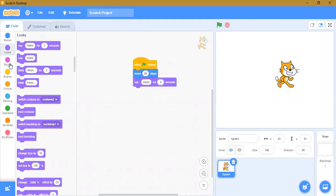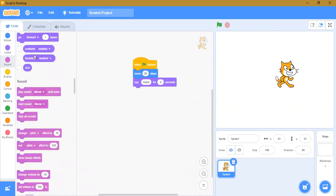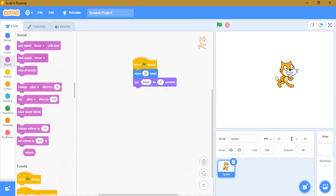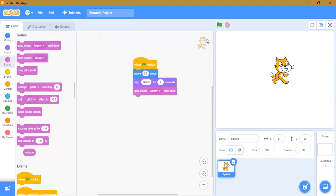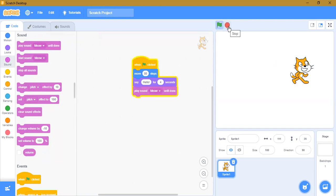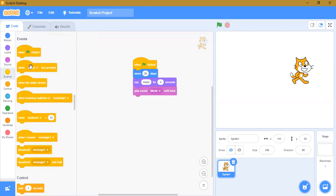Next are sound blocks. Sound blocks are used to give sound — for example, if this is a cat, the cat gives the sound meow. So we can play the sound like this. Let's try it. Can you hear it? It's giving the sound.